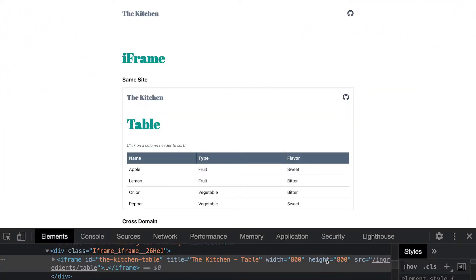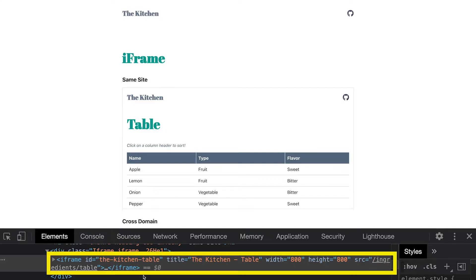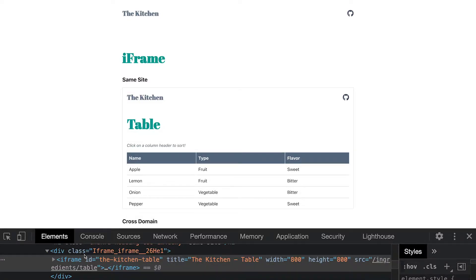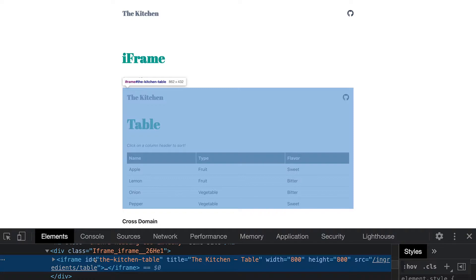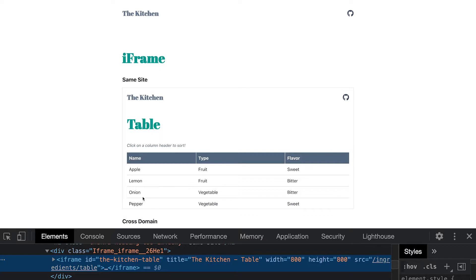Today's recipe will focus on working with iframes in Selenium. Here we have an iframe within our website, and we can see that this iframe actually hosts the table. What we want to do is interact with this table — maybe sort it by name. Let's see how we can do this with Selenium.